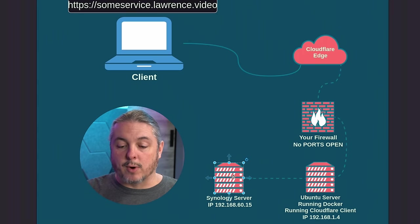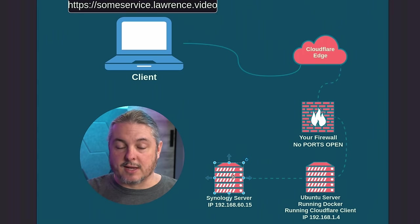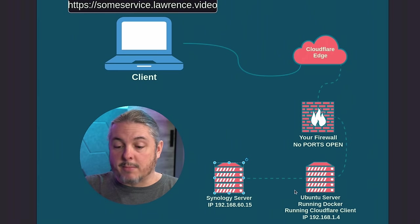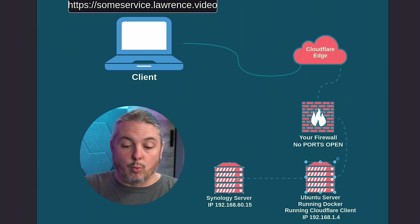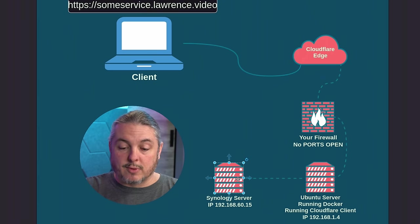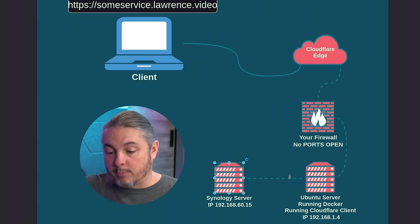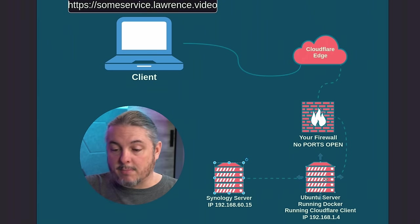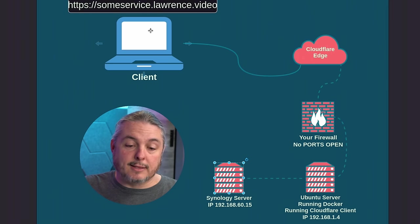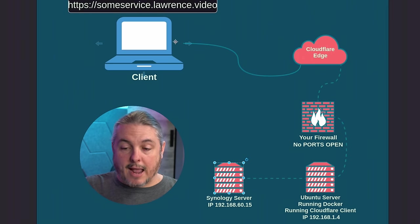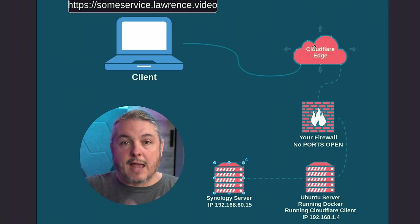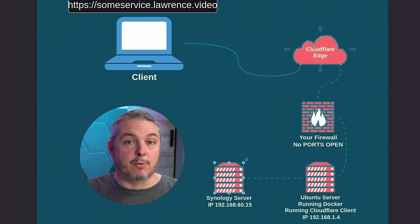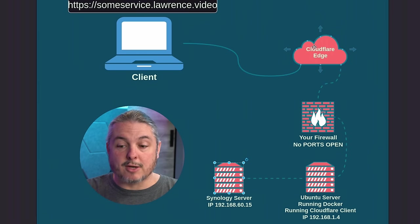So if it is able to reach out to, and we'll do this in a demo here, this Synology server at 192.168.60.15, then no problem. It's going to be able to reach out to that server and broker the connection back out to the Cloudflare edge.